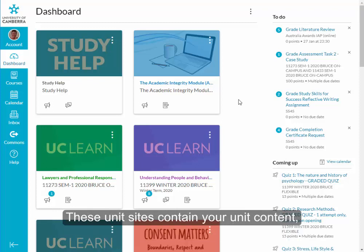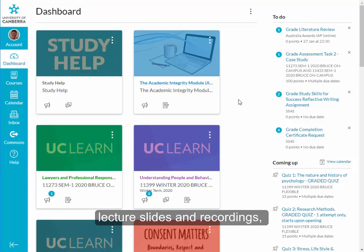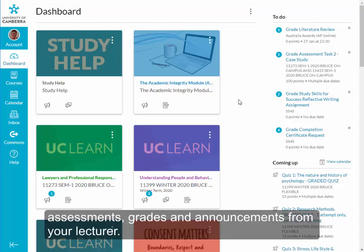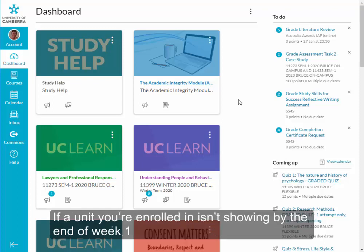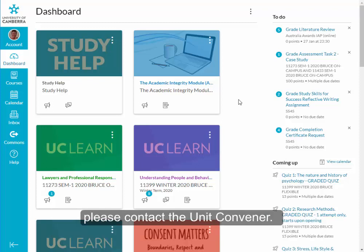These unit sites contain your unit content, lecture slides and recordings, assessments, grades and announcements from your lecturer. It is important to access your unit sites regularly. If a unit you're enrolled in isn't showing by the end of week one, please contact the unit convener.